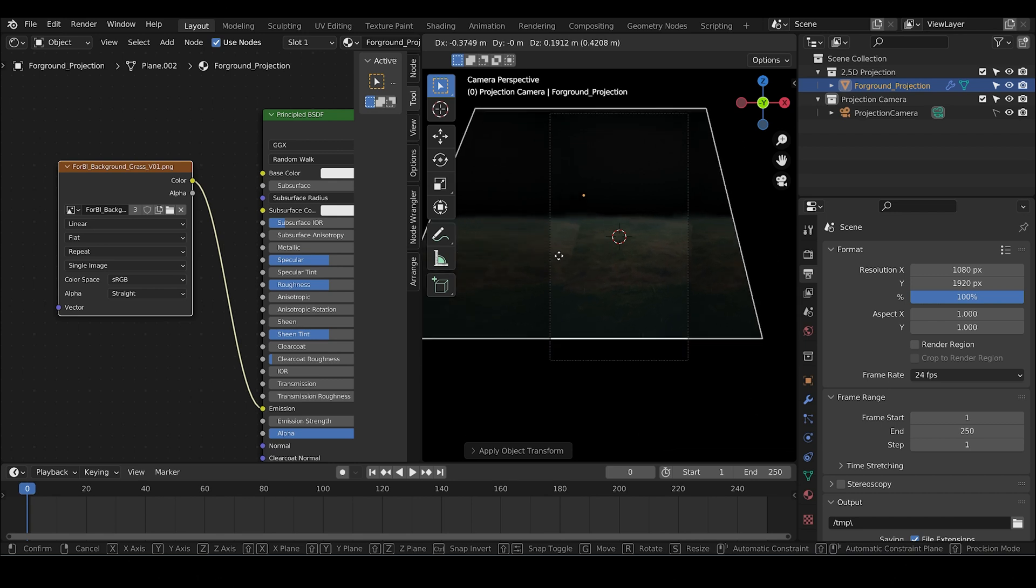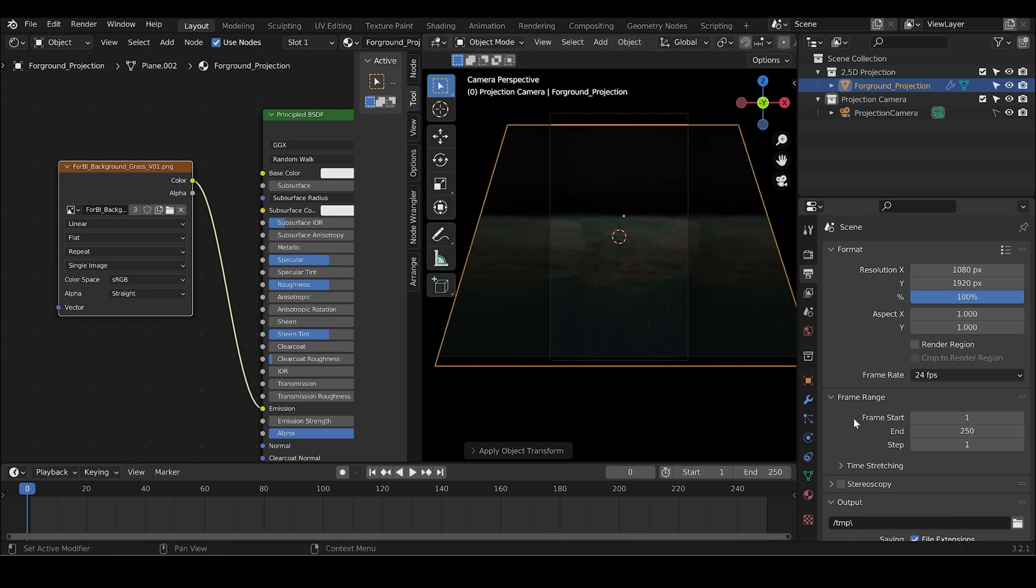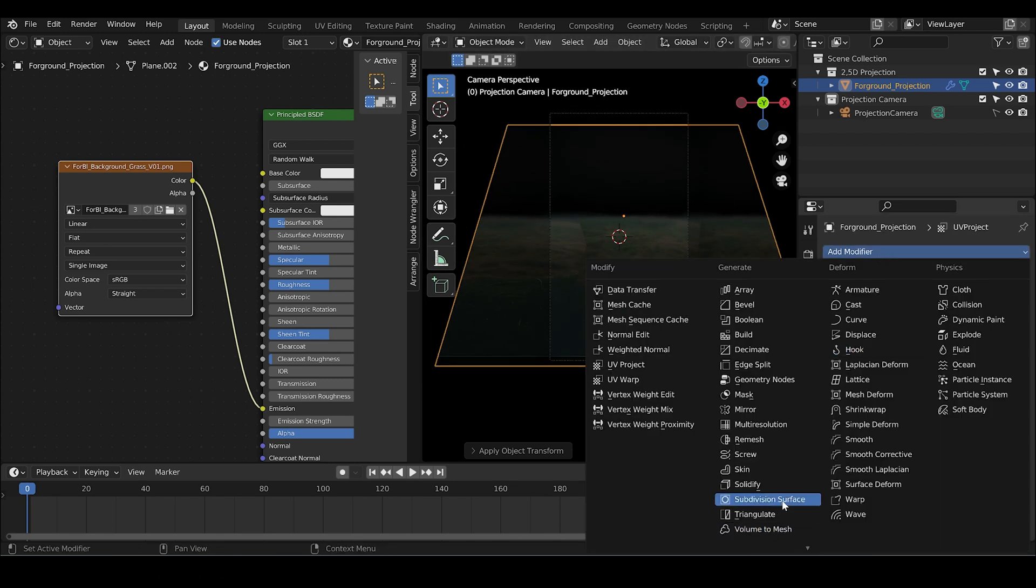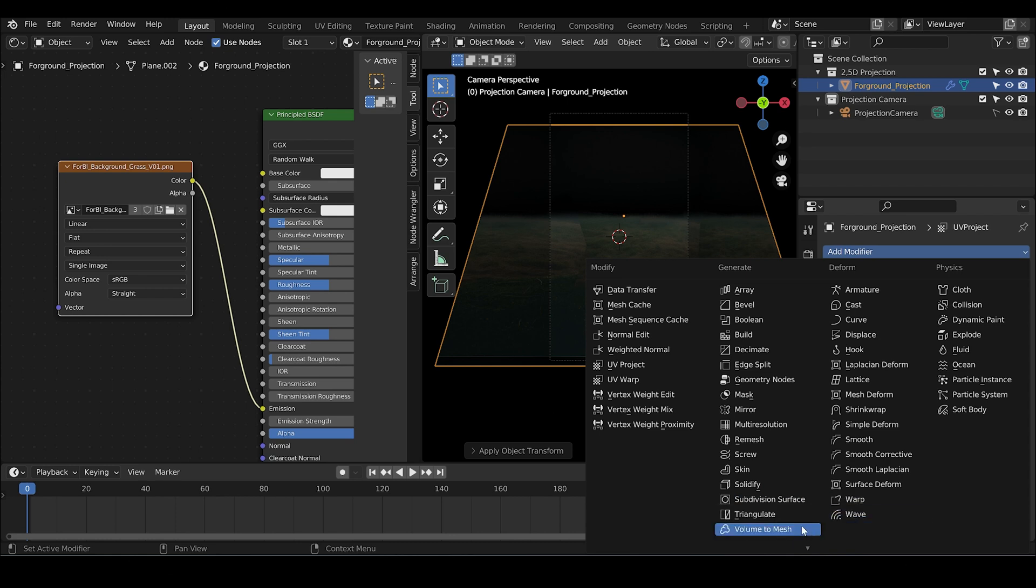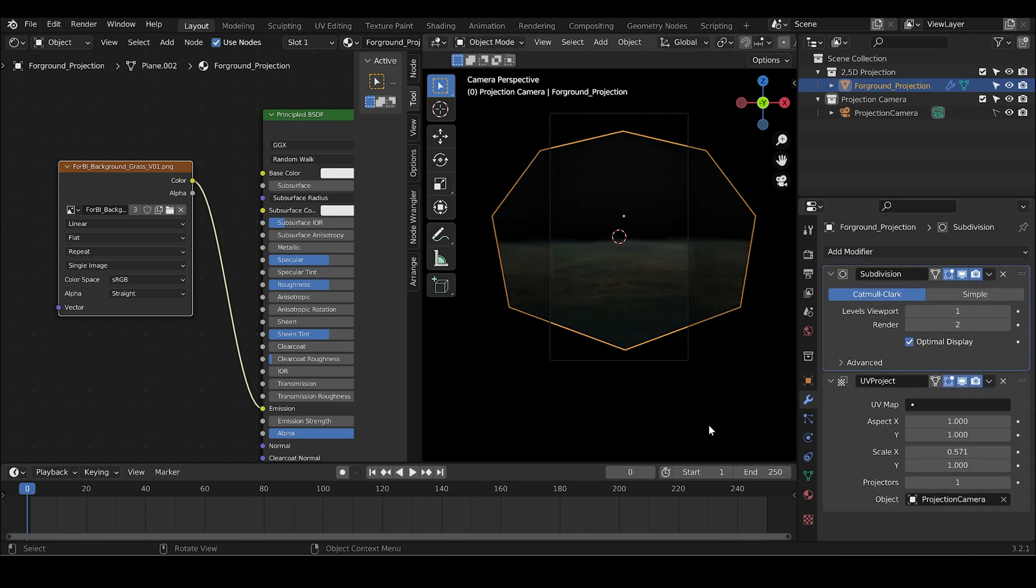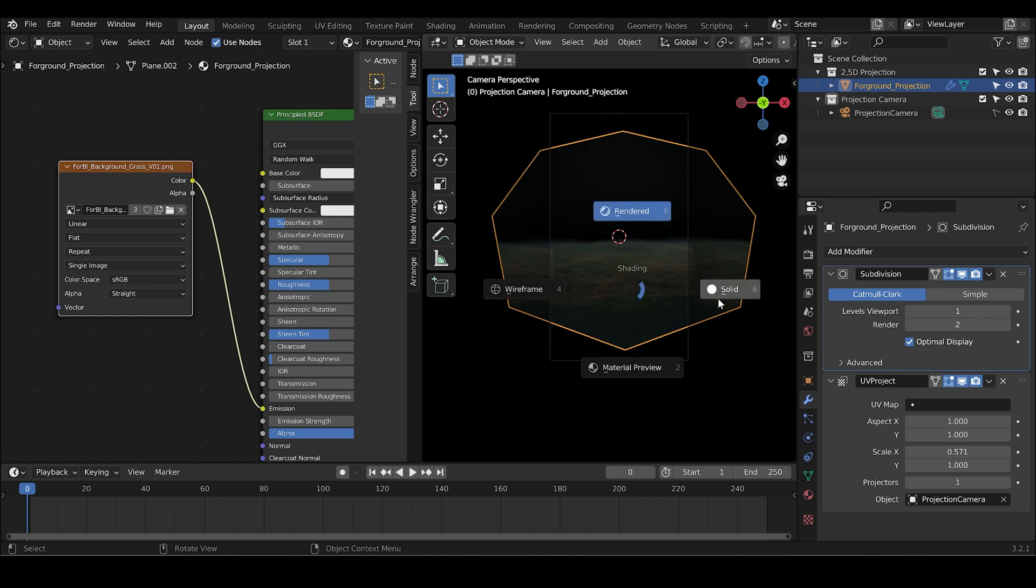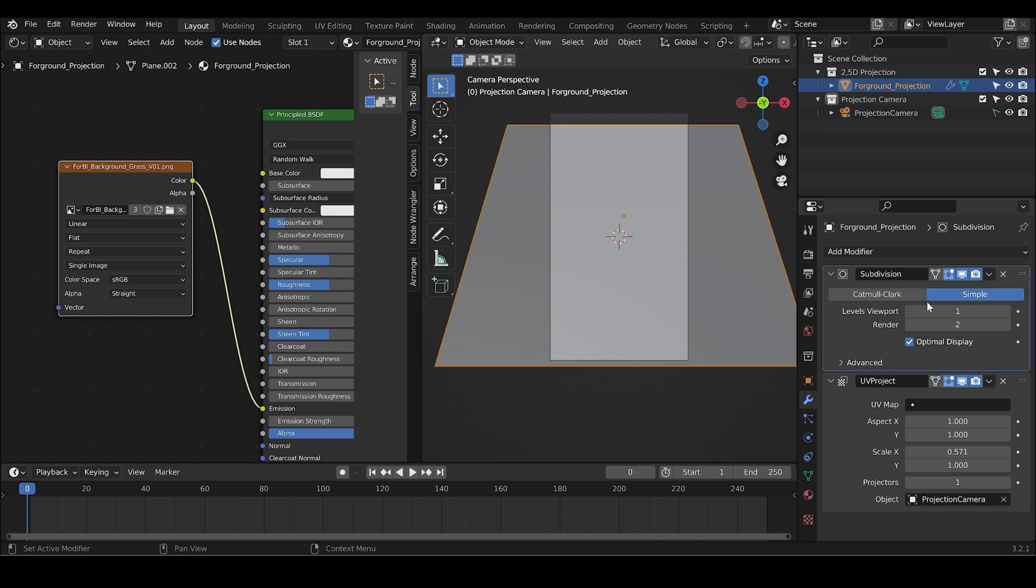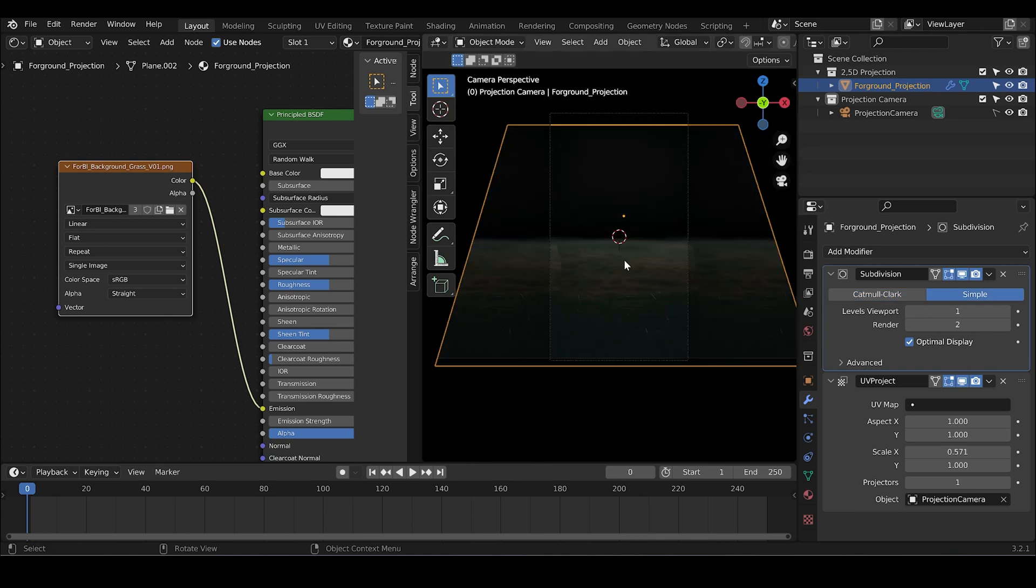When we turn this image, a stretching would appear in our texture. To solve it, just add a subdivision surface modifier and pull it to the top. Instead of having the first option, catmull-clark, let's choose simple and also higher the value of level viewport.